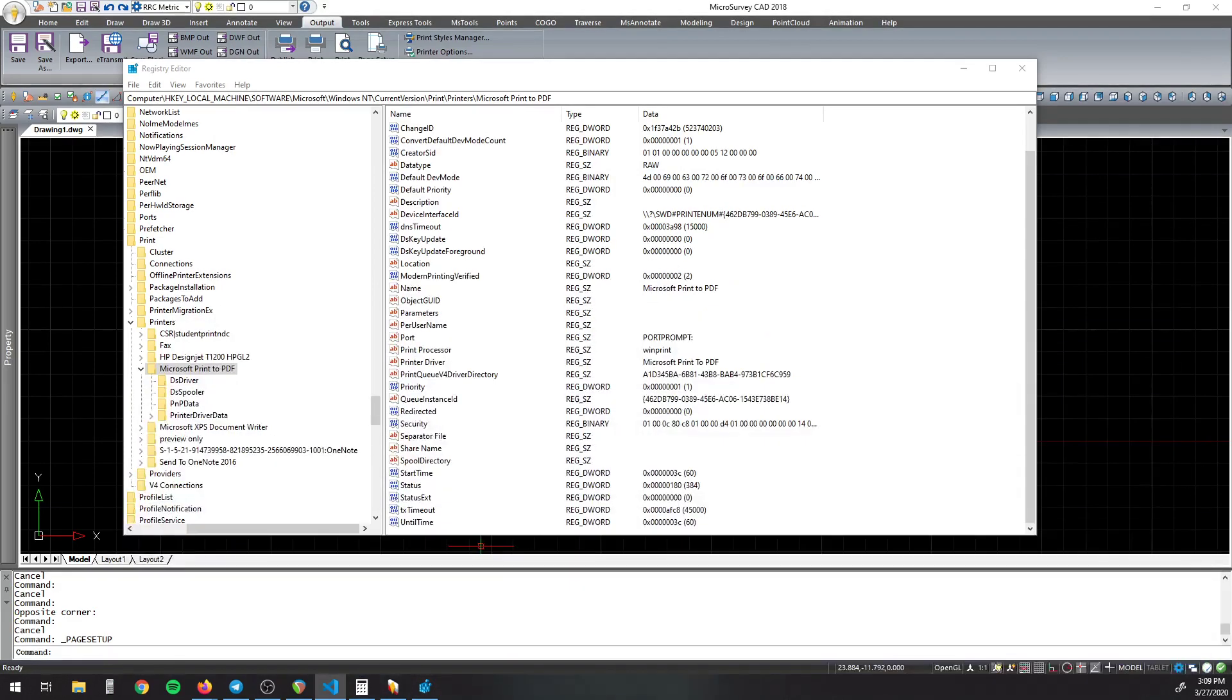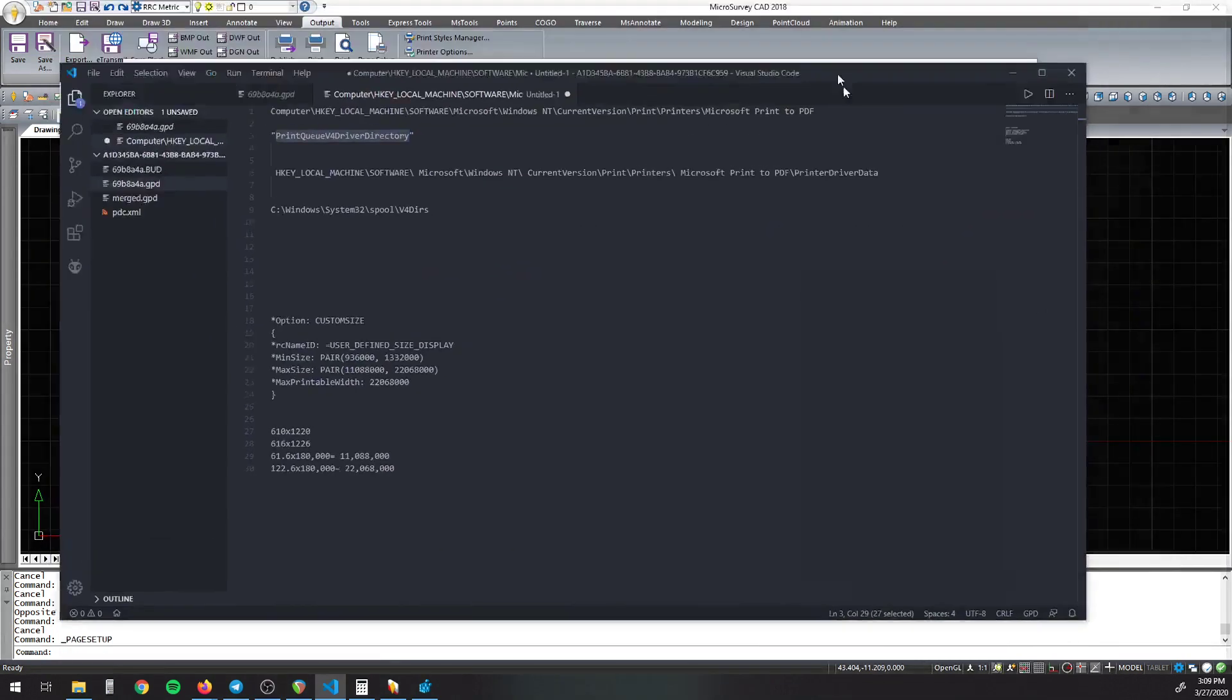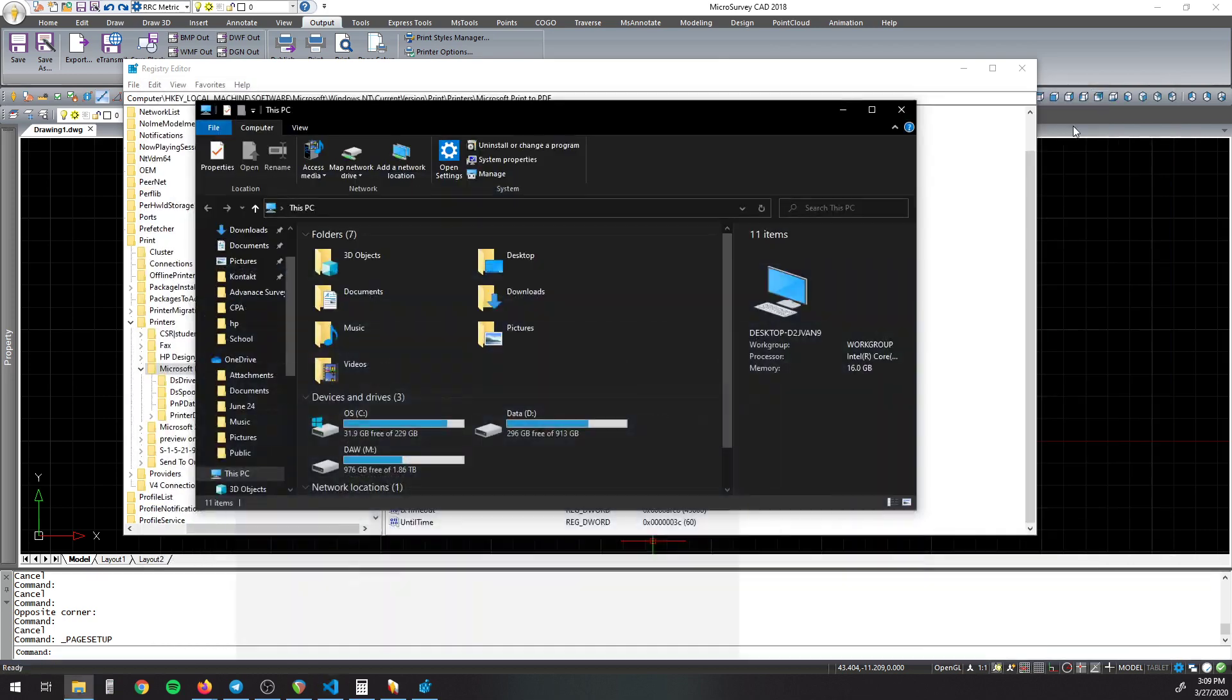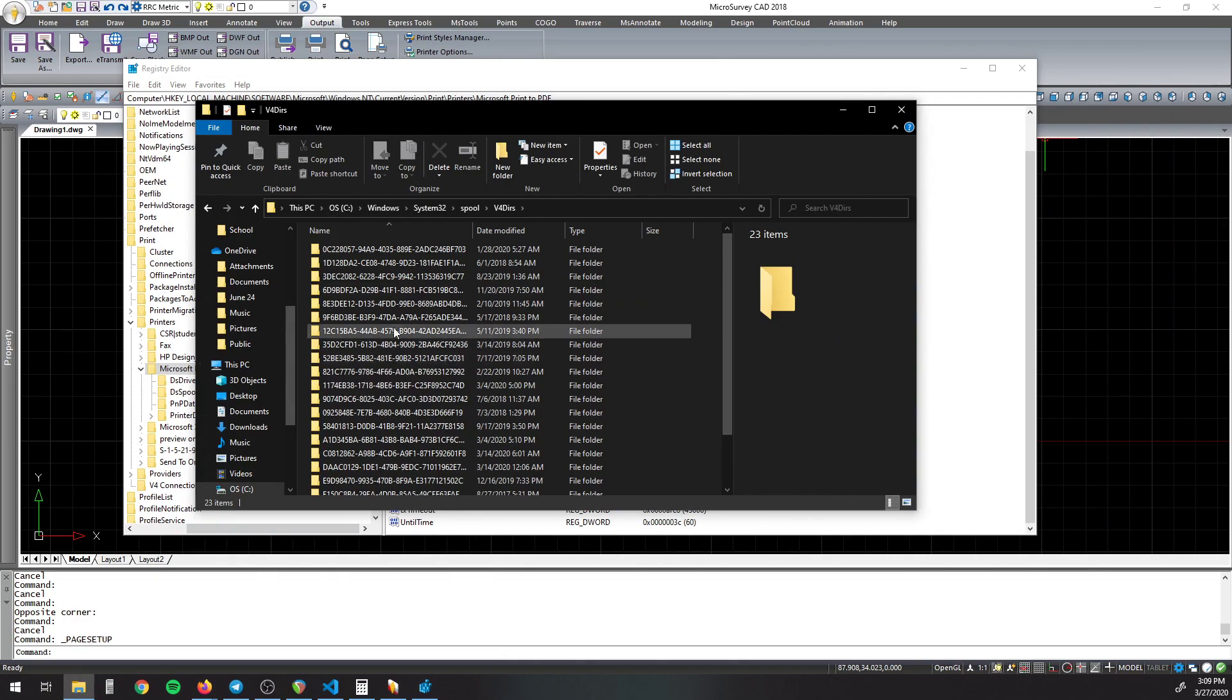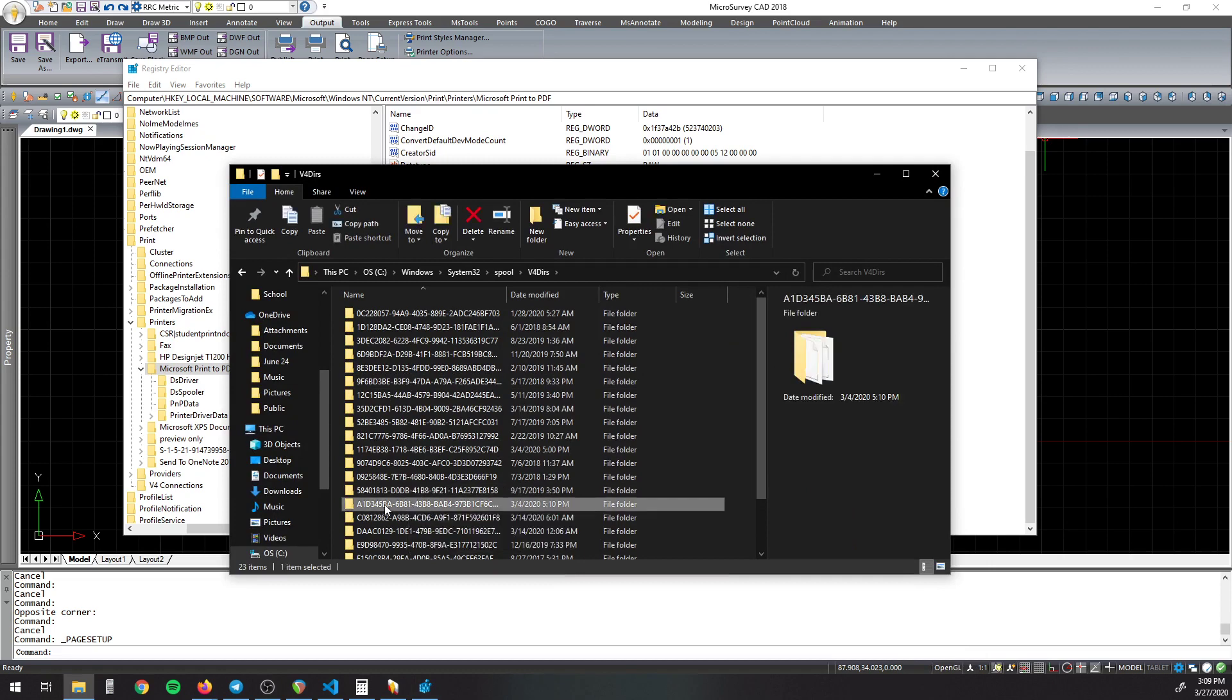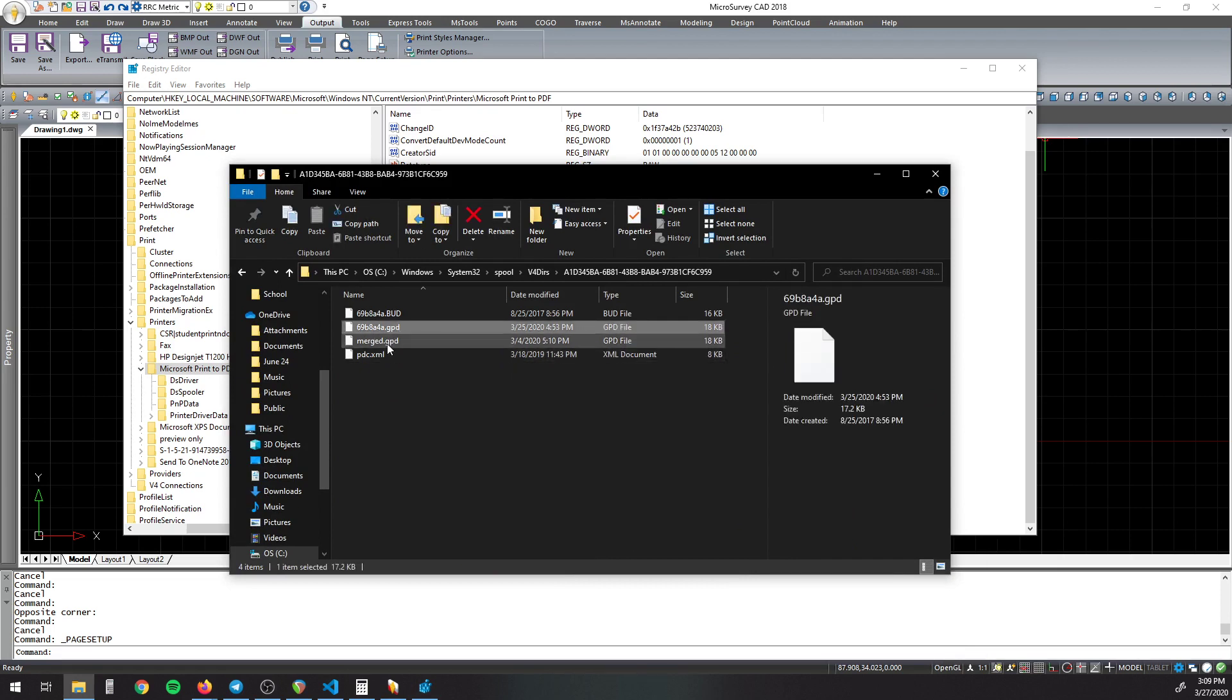So once you have this number, then you need to open up an Explorer window and go to this location here: Windows System32 Spool V4 Drivers. So you want to copy this and then paste it and then go and then find that folder inside here. So mine happens to be right here. So you open it and I have these four folders. And so this GPD file, not the merged one, but this one.